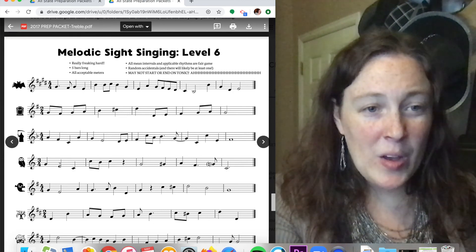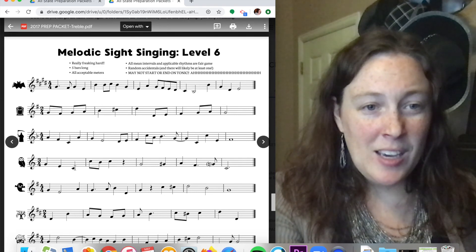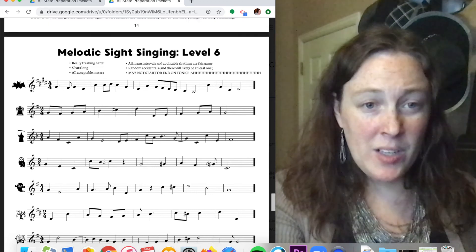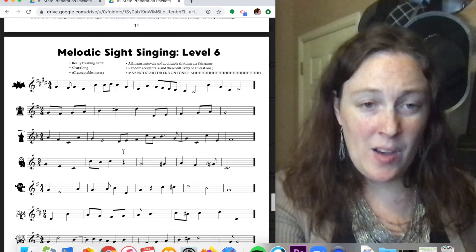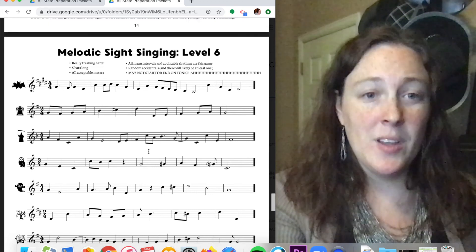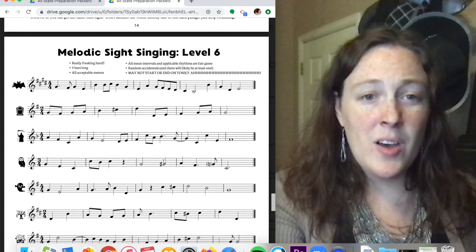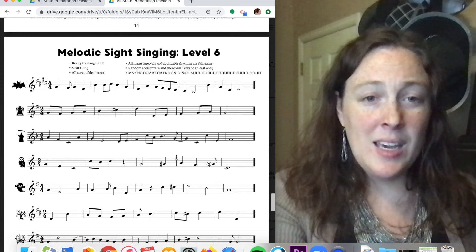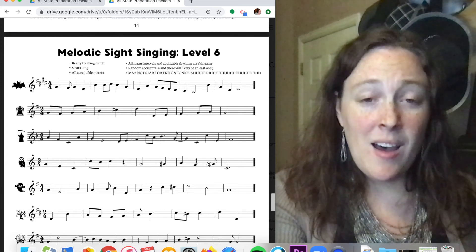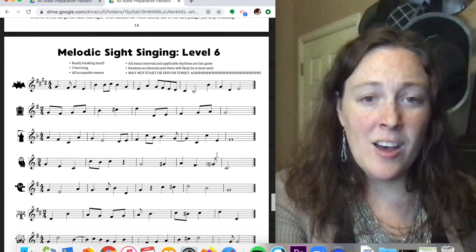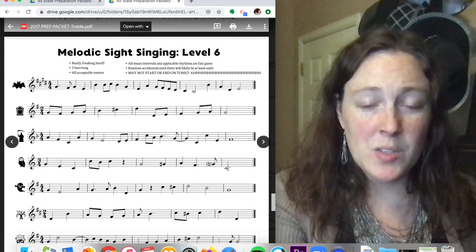Sol, mi, do. Do, ti, do. Sol, si, la, fa, sol, do.